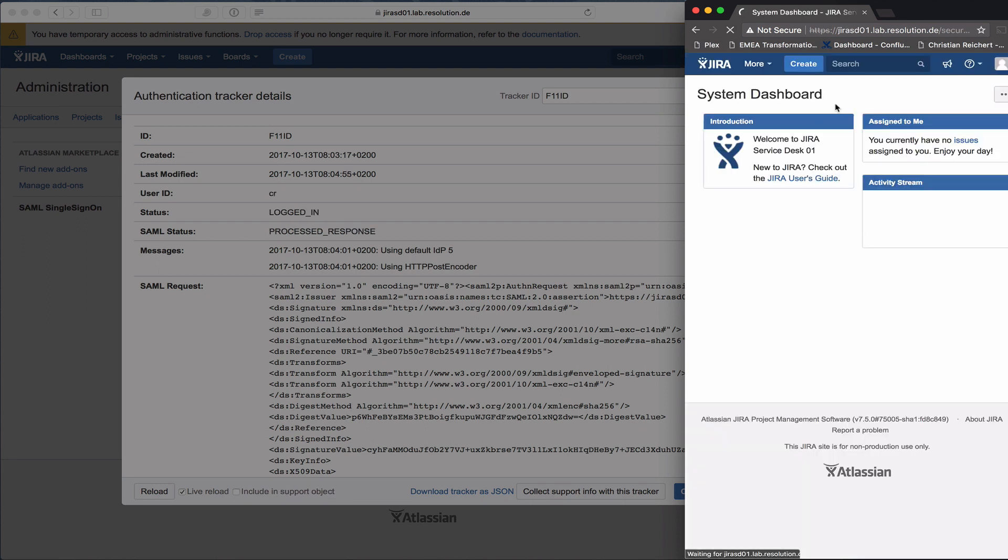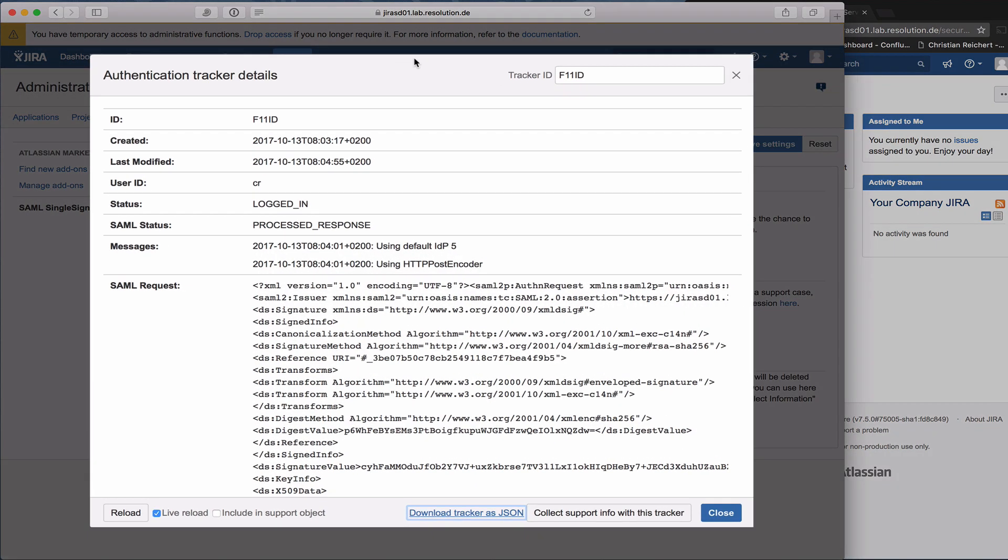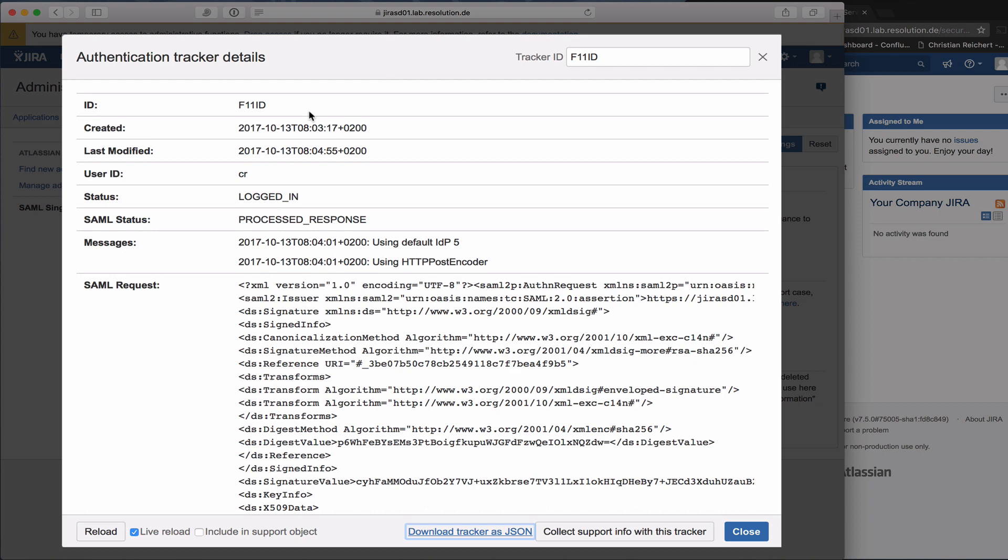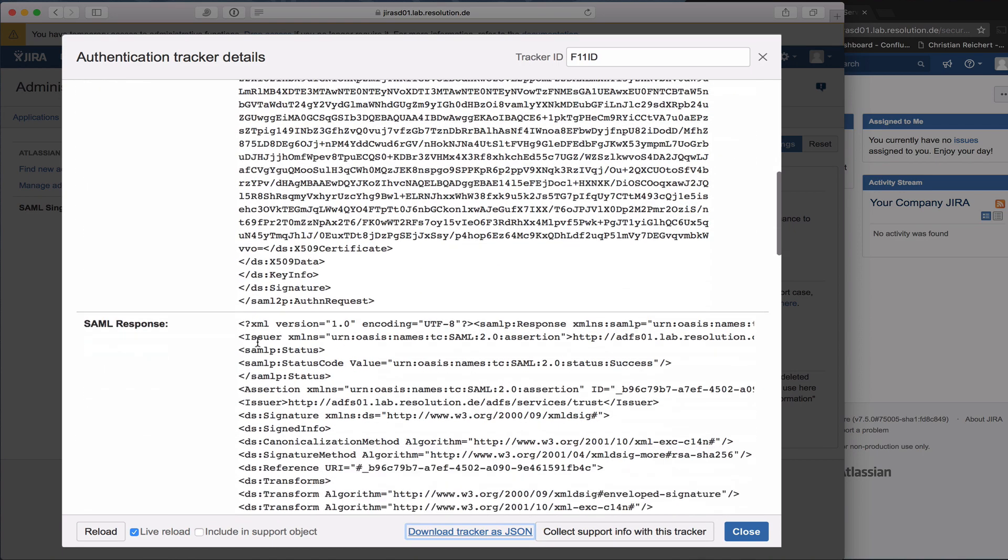Now you see I'm logged into Jira from the IDP. However, if I go back here again, you see it has updated. The status is logged in, user ID CR, which is the user I used.